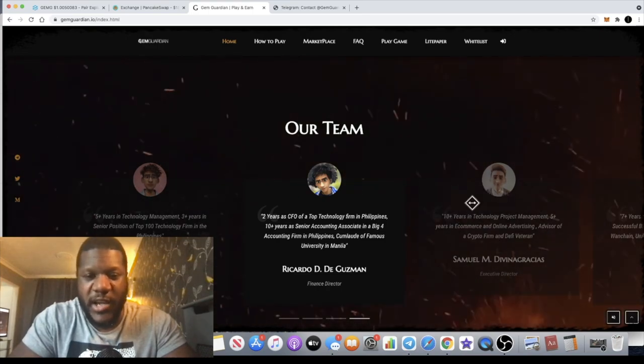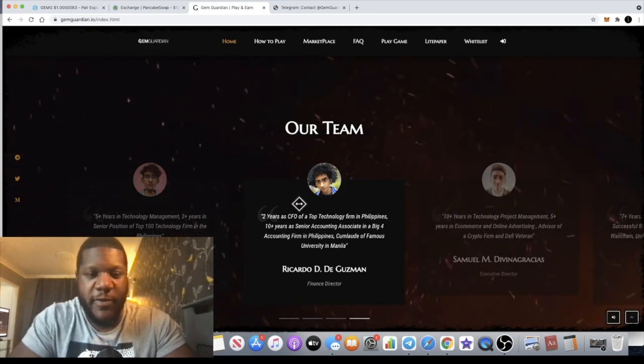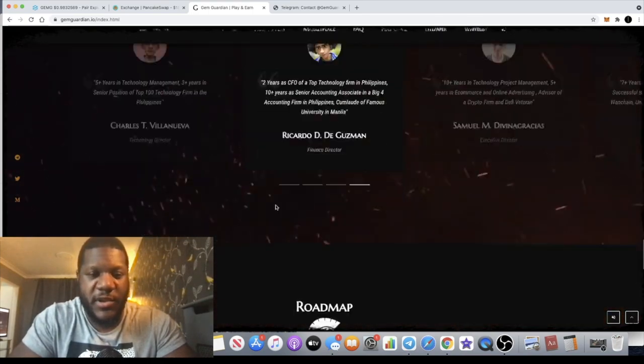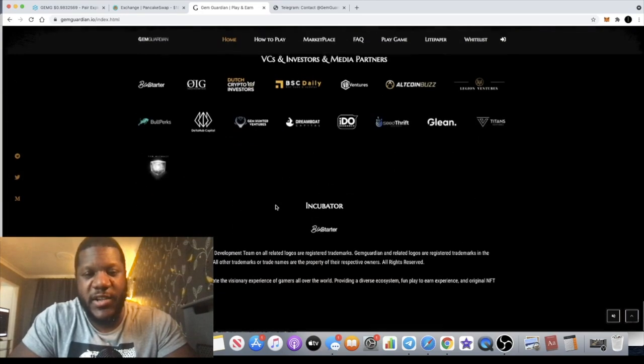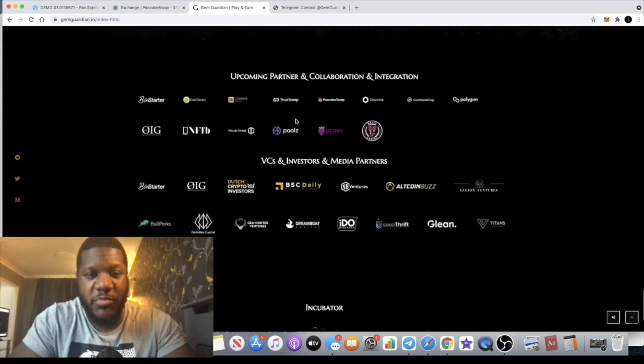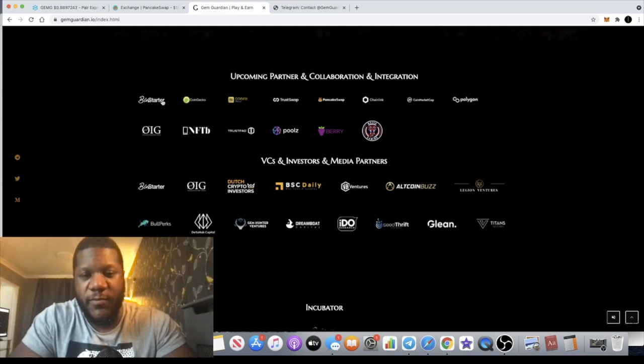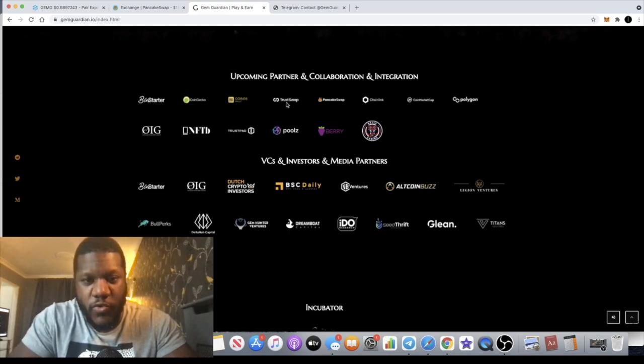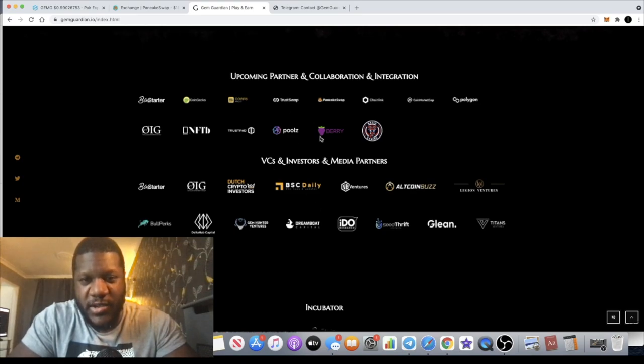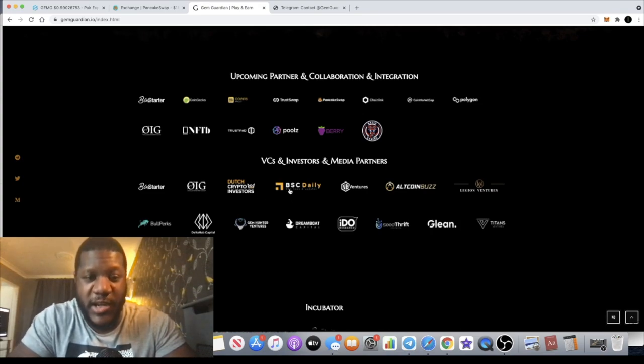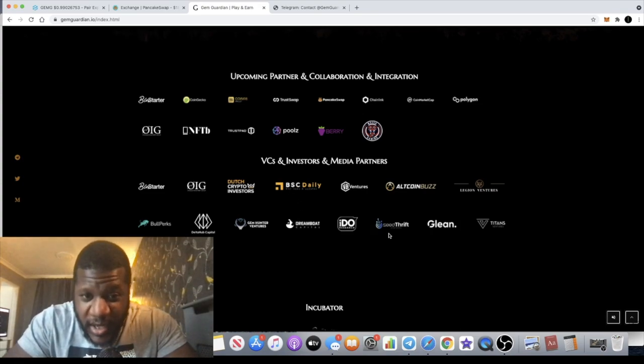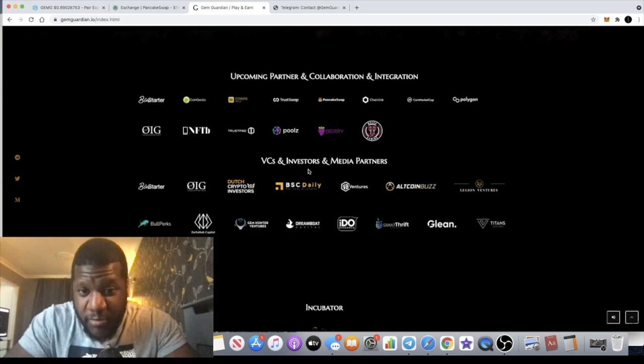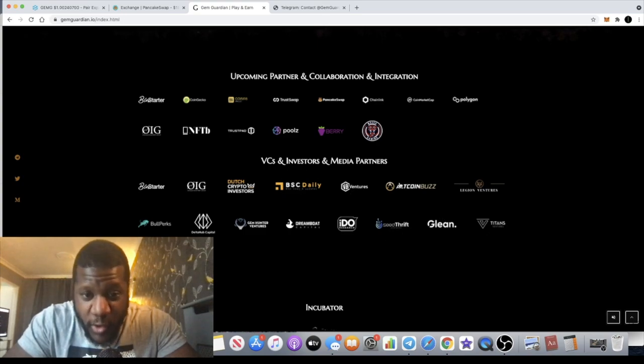The team have animated avatars but you can check them out, they've got a wealth of experience. I think this is a really good project. It's been launched pretty well, they've got some good partnerships including BinStarter as one of their partners, Pools, TrustSwap. These are the collaborations and upcoming partnerships. You expect this to see it on CoinMarketCap pretty soon. We've got BSC Daily for the news and AltcoinBuzz.